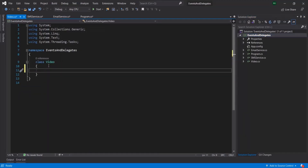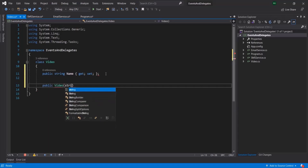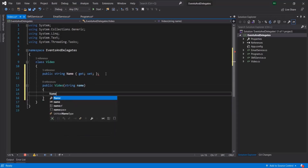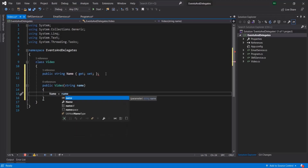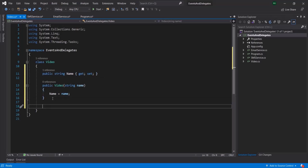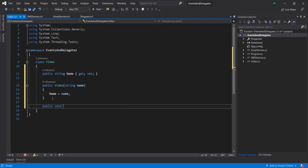For this Video class, I am going to have a property of type String and call it Name. Let me also create a constructor for this class. The constructor will take a parameter of type String called Name, and inside it, I will set the Name property with the value received for that parameter. Now let's create a method responsible for uploading the video. The return type is going to be void, and I will call it UploadVideo.